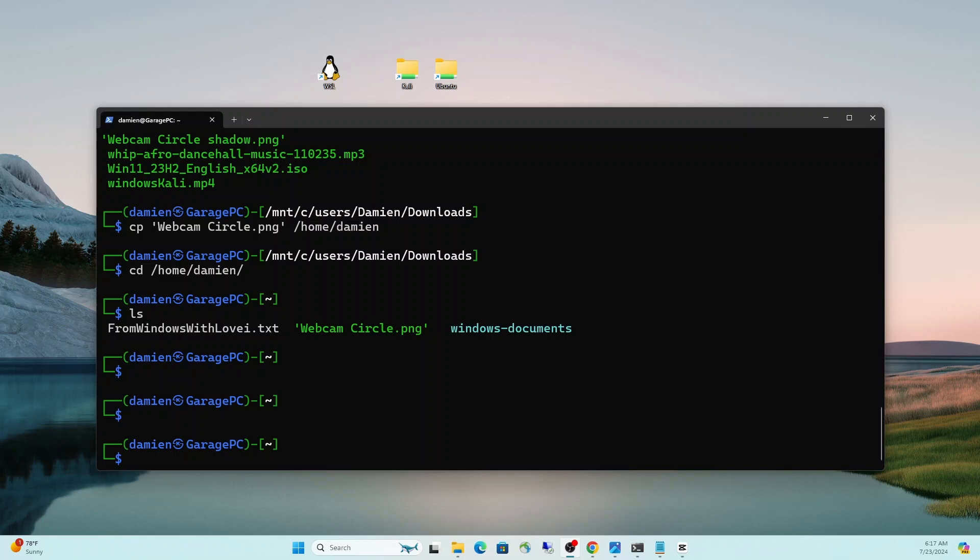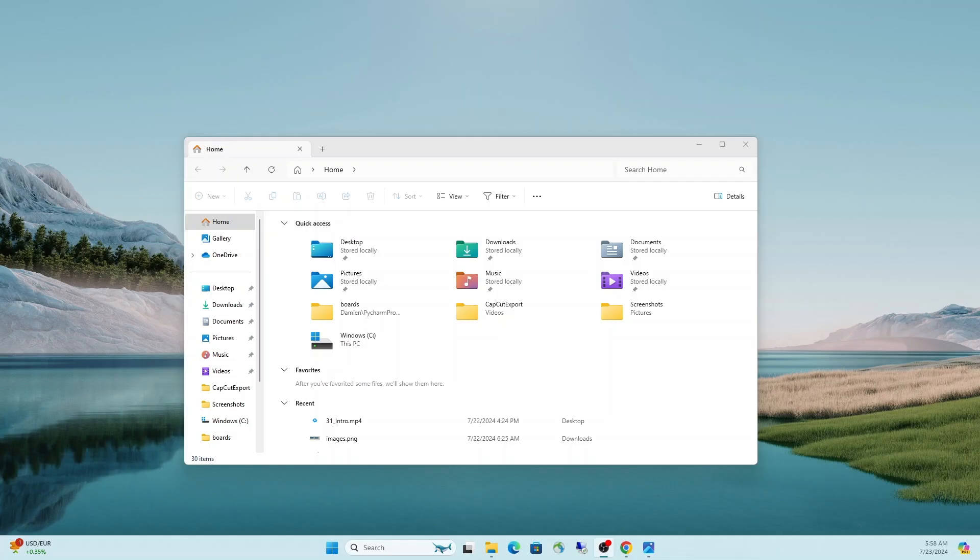I'm going to show you how to become even more efficient in Windows 11 using Linux directly embedded.